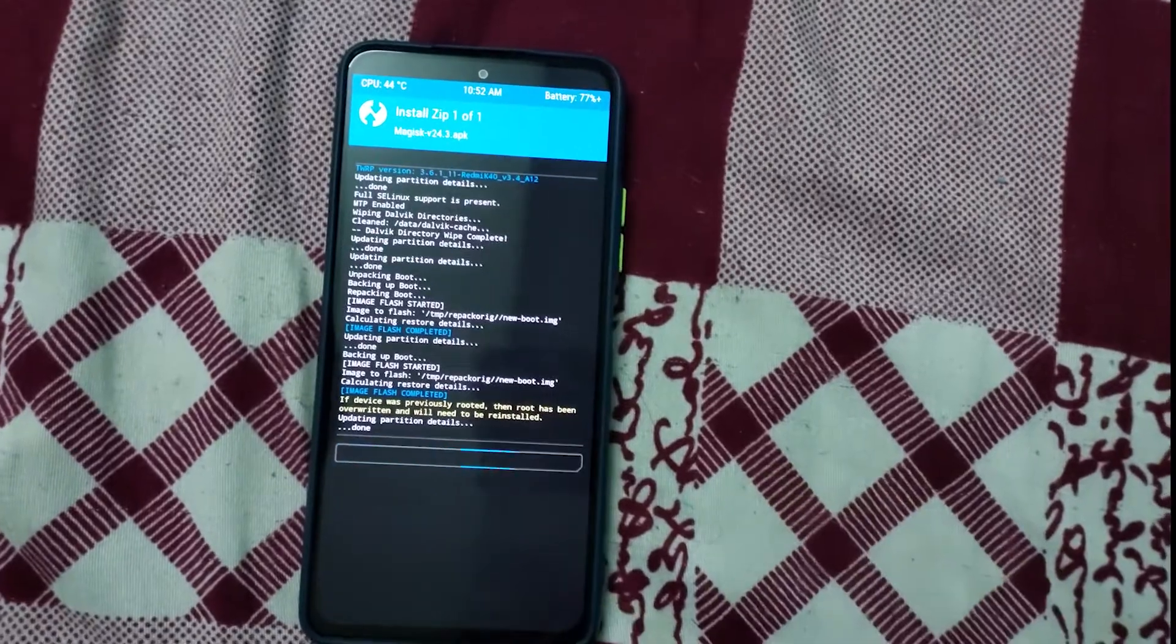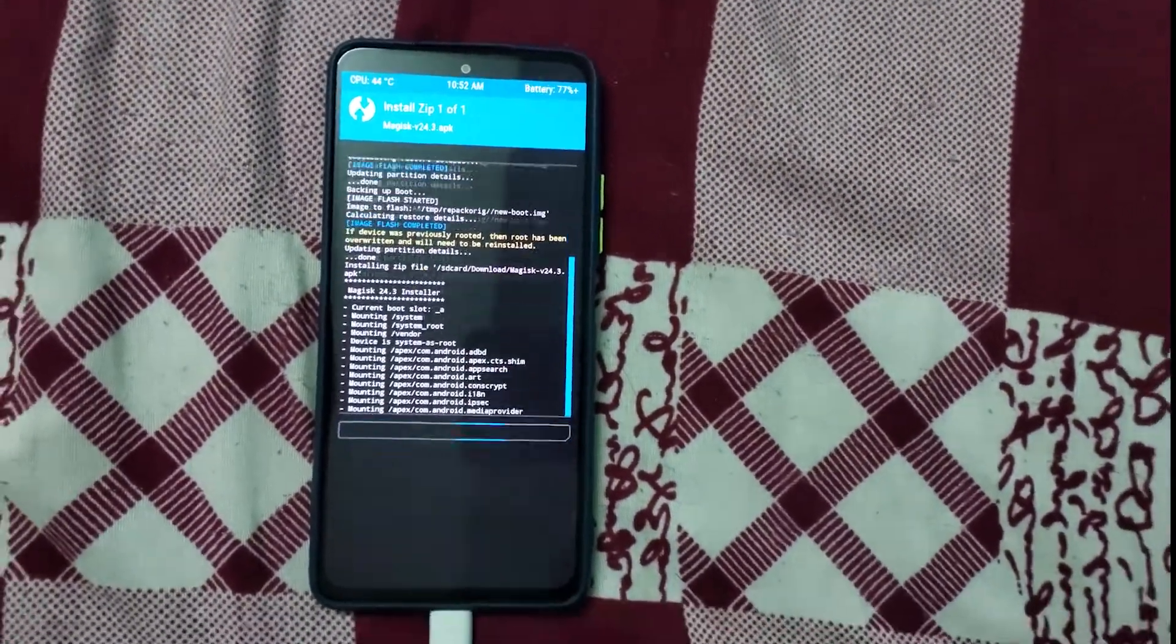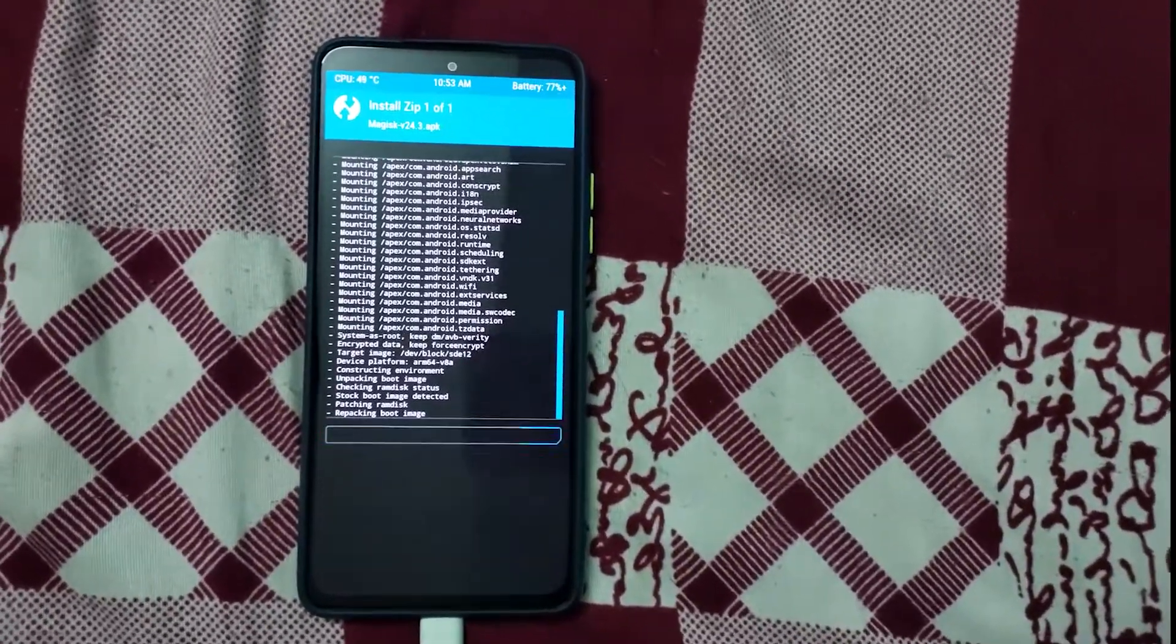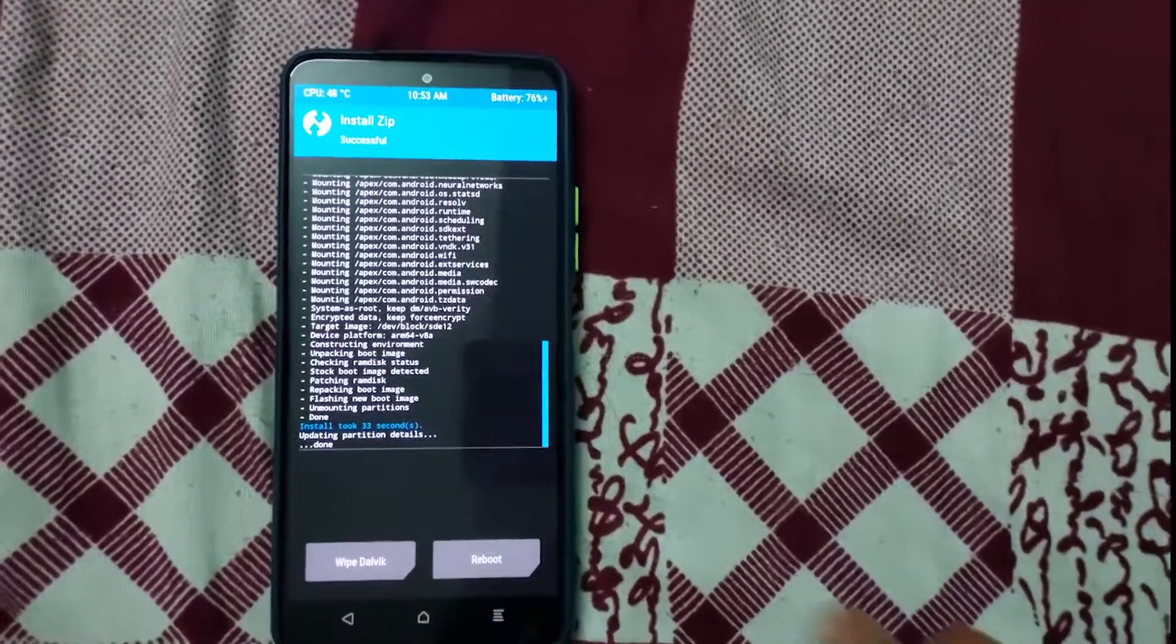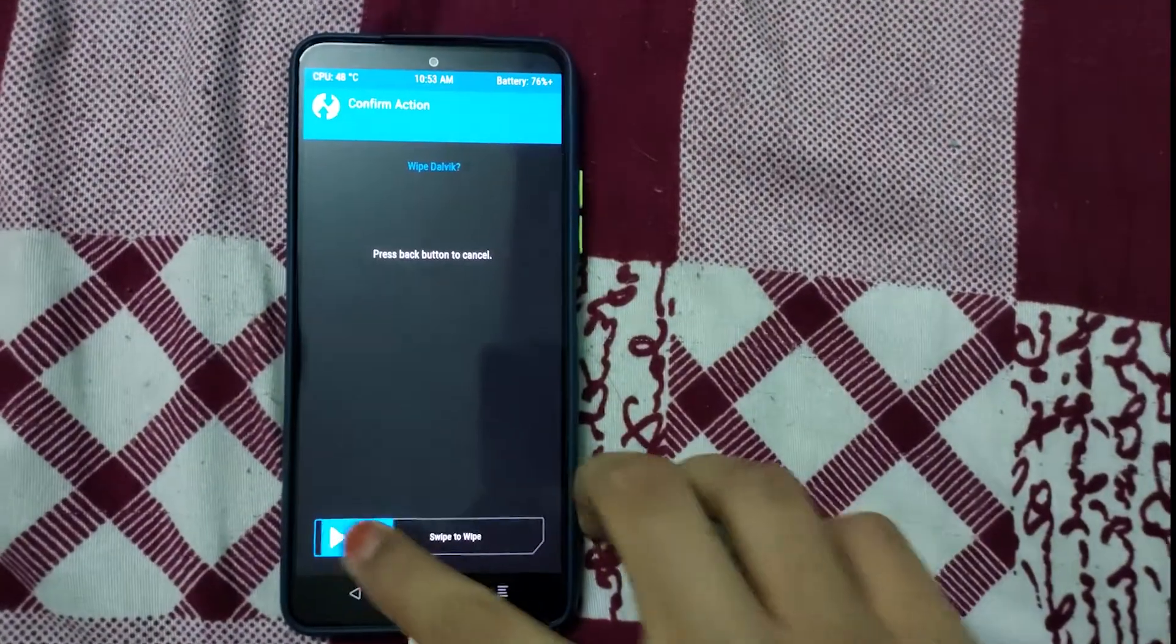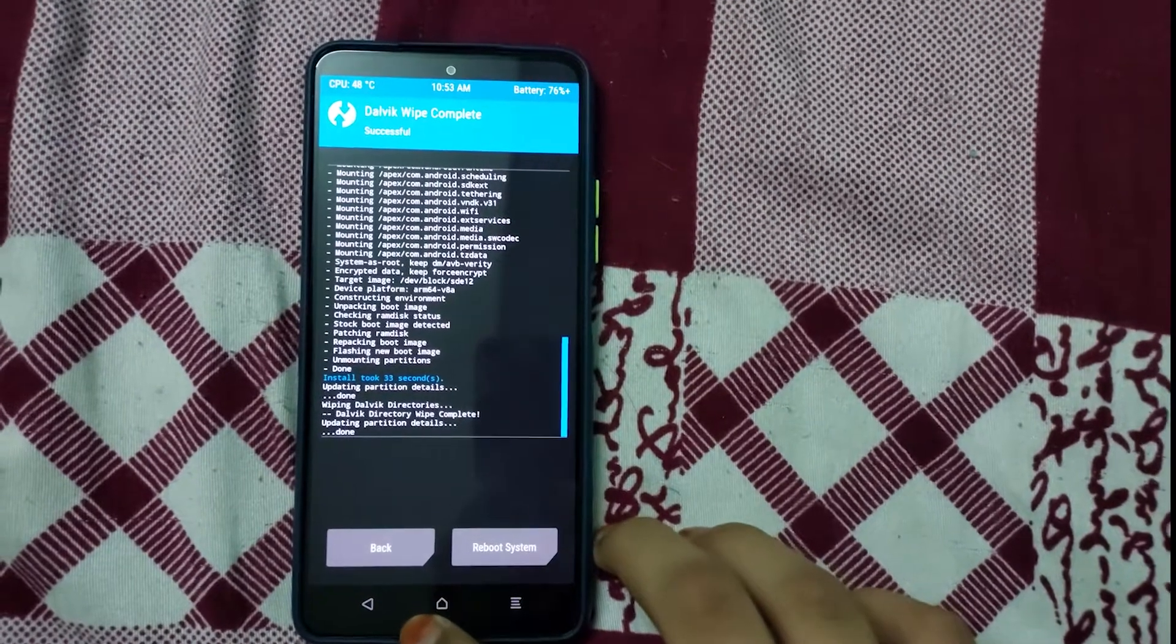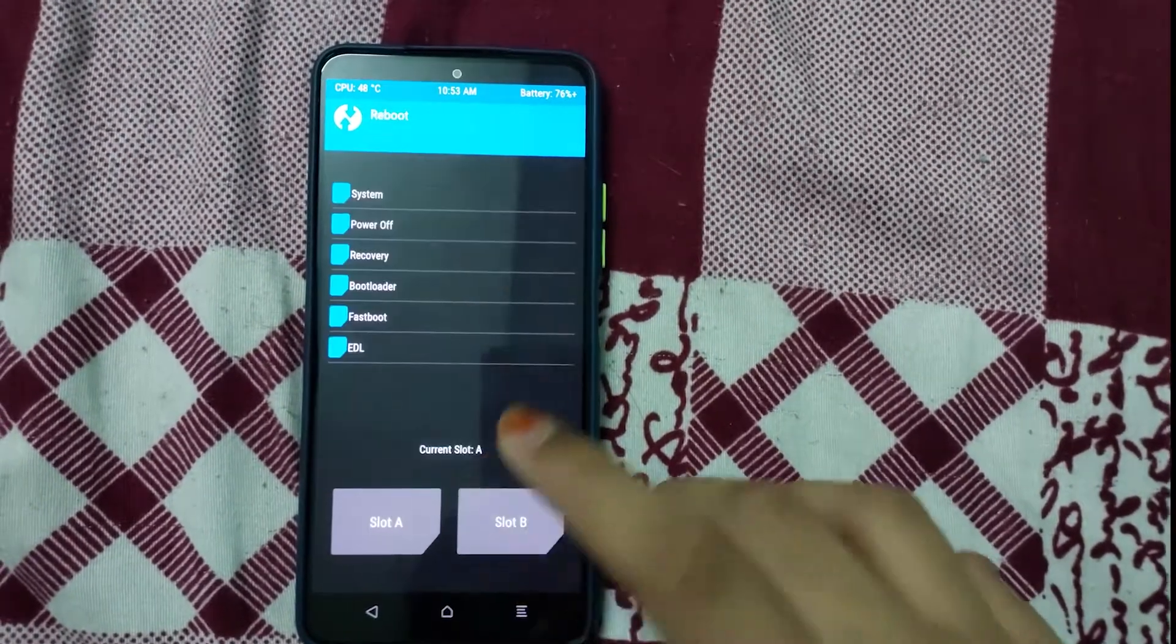Install the Magisk v24 APK. Okay, installation is done. Now you can wipe Dalvik, then reboot. Go to reboot and click on recovery to check if your recovery has flashed.